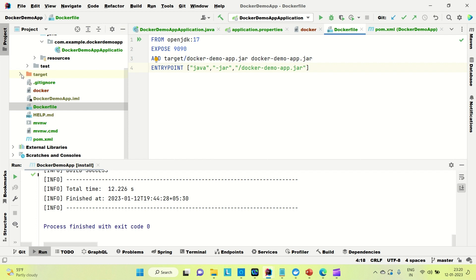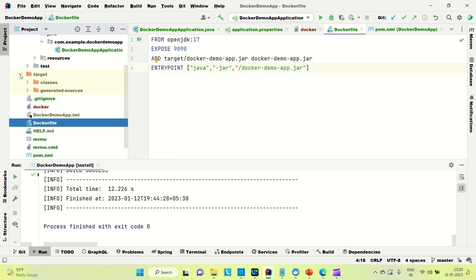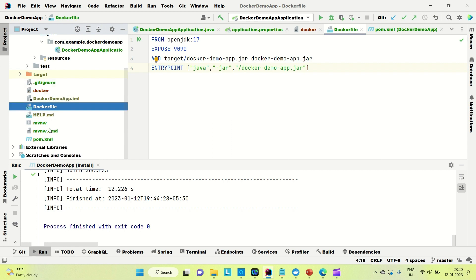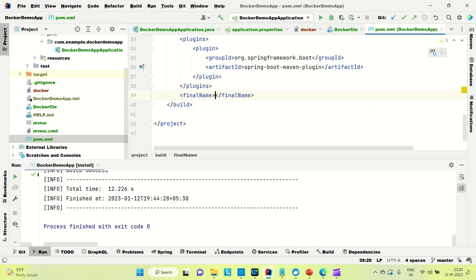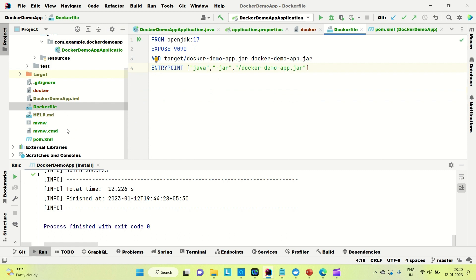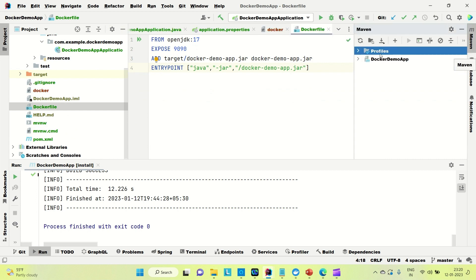In the target folder you can see no JAR file has been created yet. Let me go to the pom.xml file and set the final name for the JAR file to 'docker-demo-app'. Now we are good with the Dockerfile and pom.xml configuration. Let me run a Maven install to build the application and generate the JAR file.